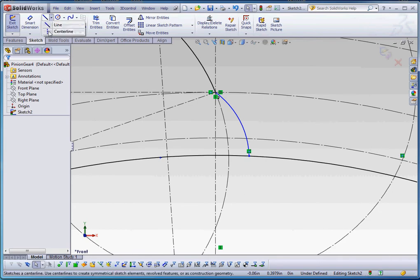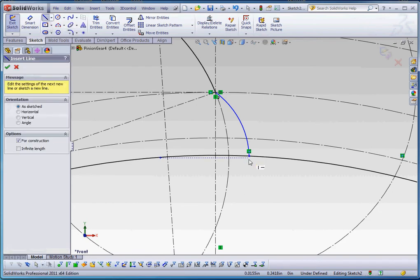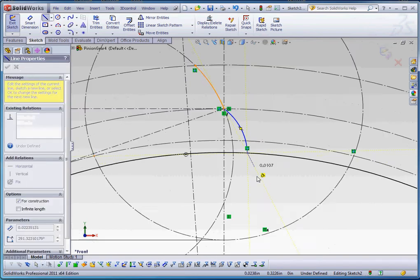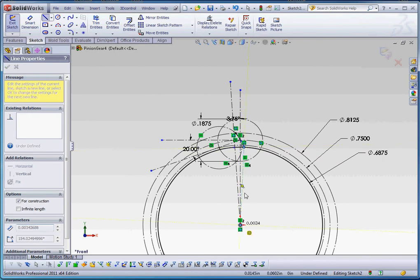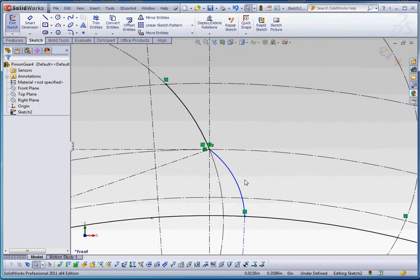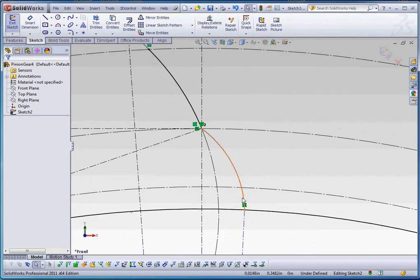From our root diameter, we're going to put a centerline and go from that point down to the center of our gear. And before we do this, we want that to be tangent. We also want this to be tangent.